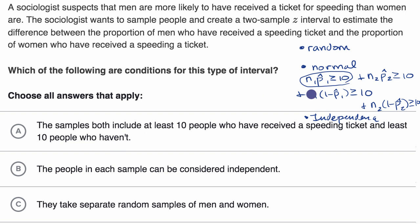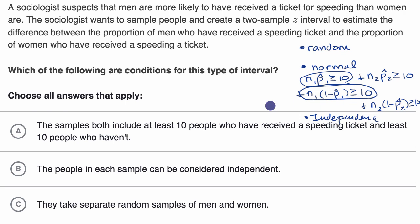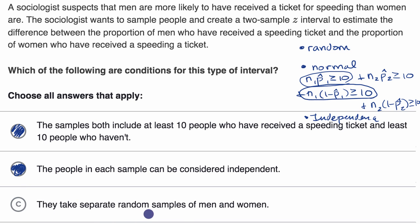This represents the estimated expected number of people who have received a speeding ticket and those who haven't, using the sample proportion instead of the true proportion. These need to be greater than or equal to 10 in both samples, so this is absolutely a condition. The people in each sample can be considered independent — yes, that's the independence condition: sampled with replacement, or sampling no more than 10% of the population. And they take separate random samples of men and women — that's the random condition. All three conditions are satisfied here.